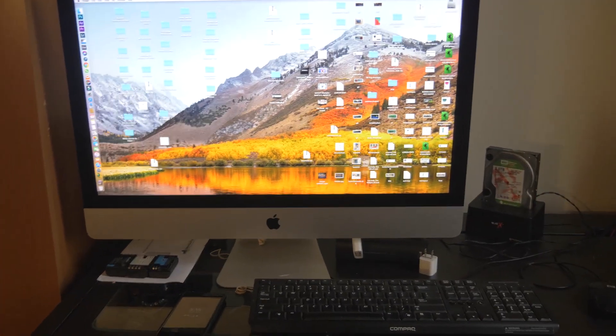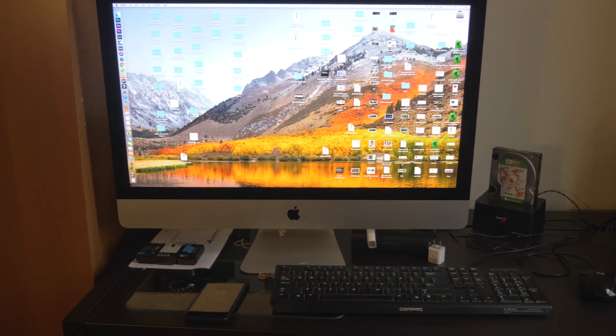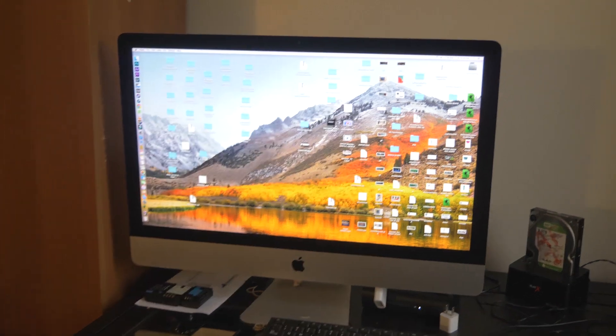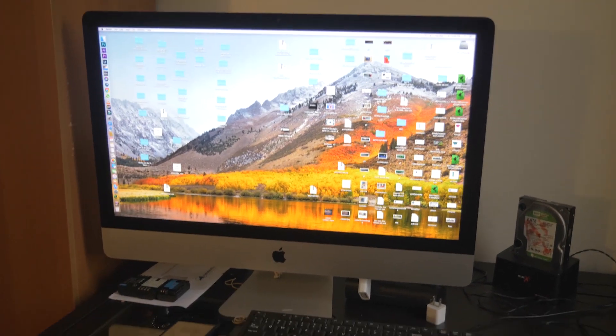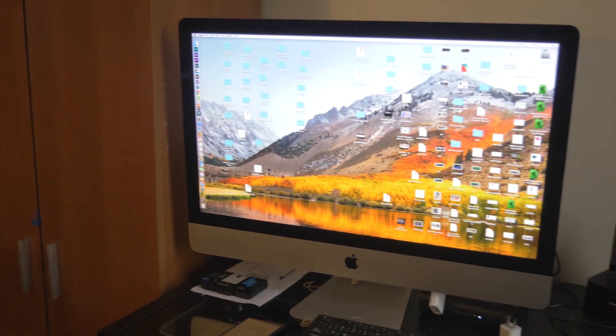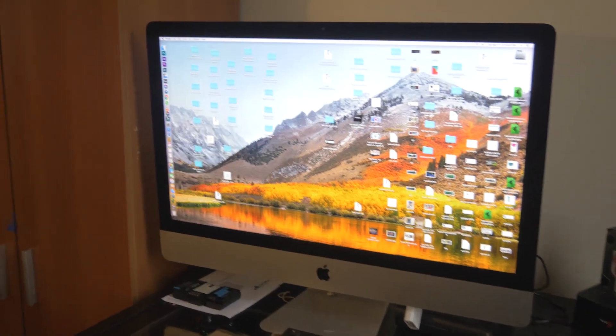The front itself consists of the 27-inch 5120 x 2880 resolution display, the 720p FaceTime HD webcam, and the Apple logo.